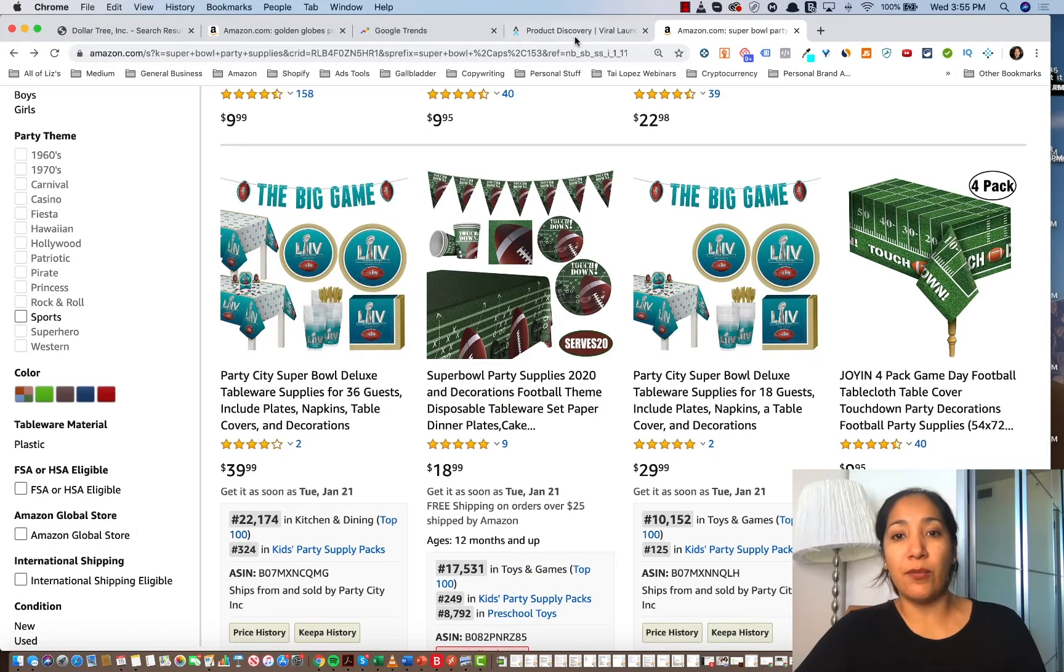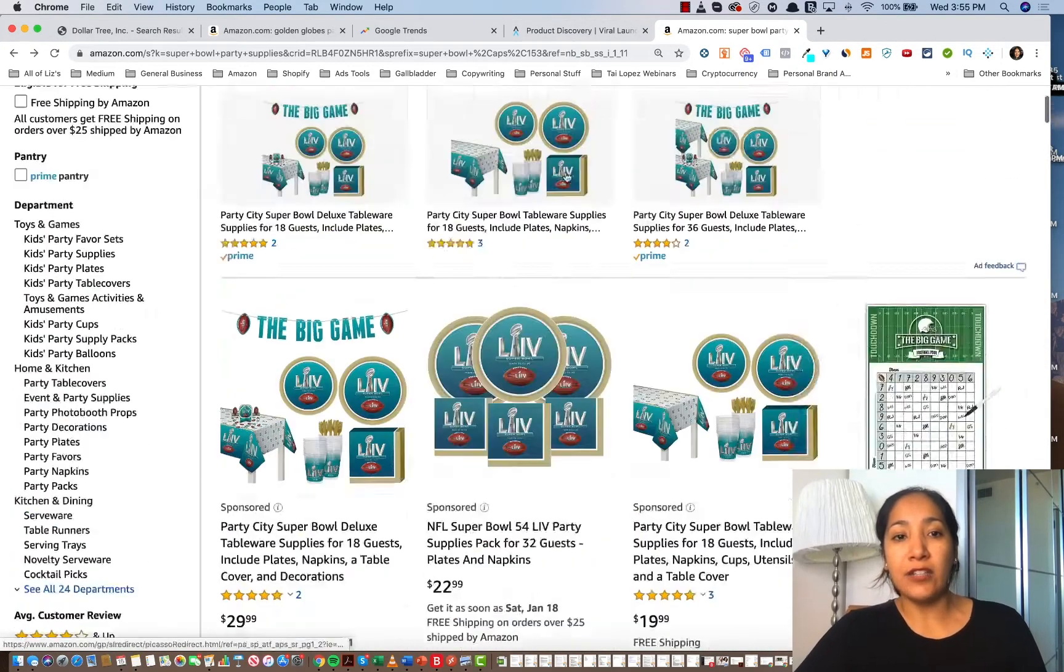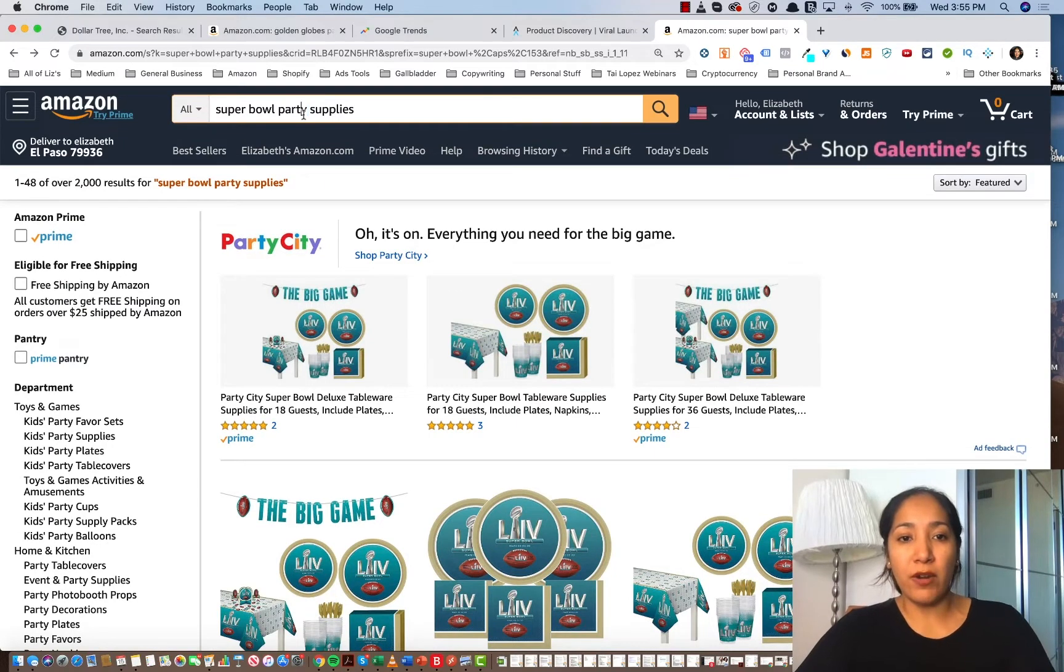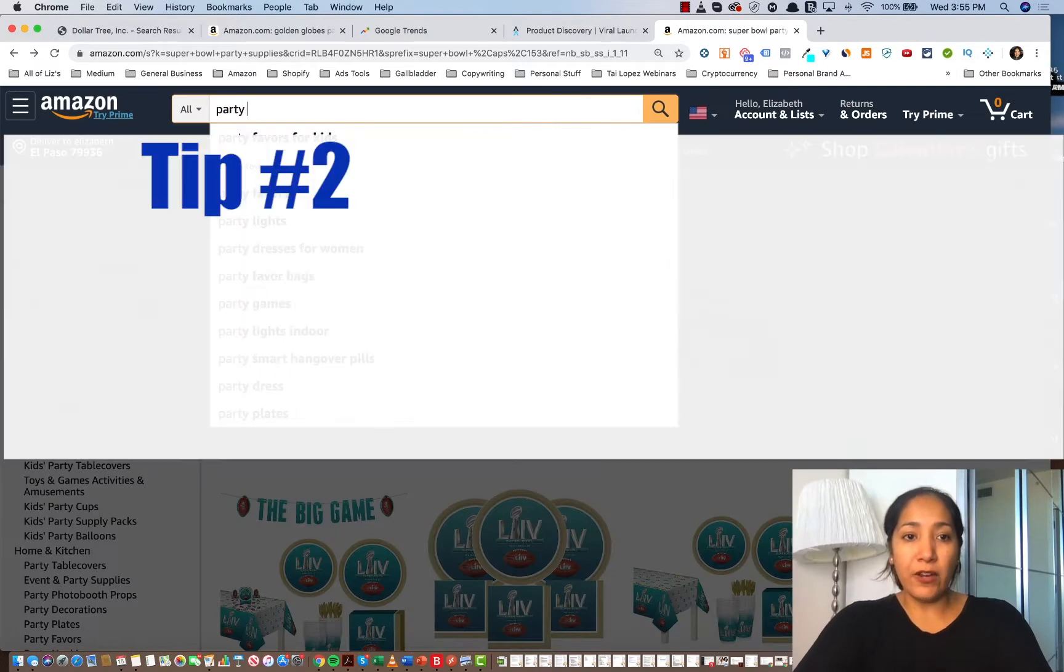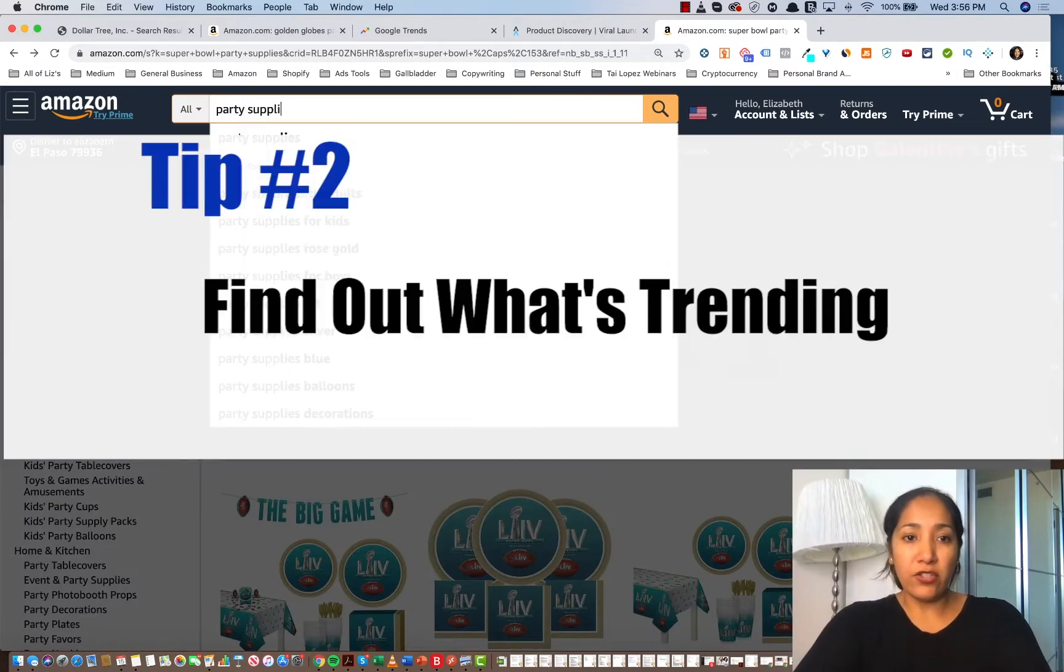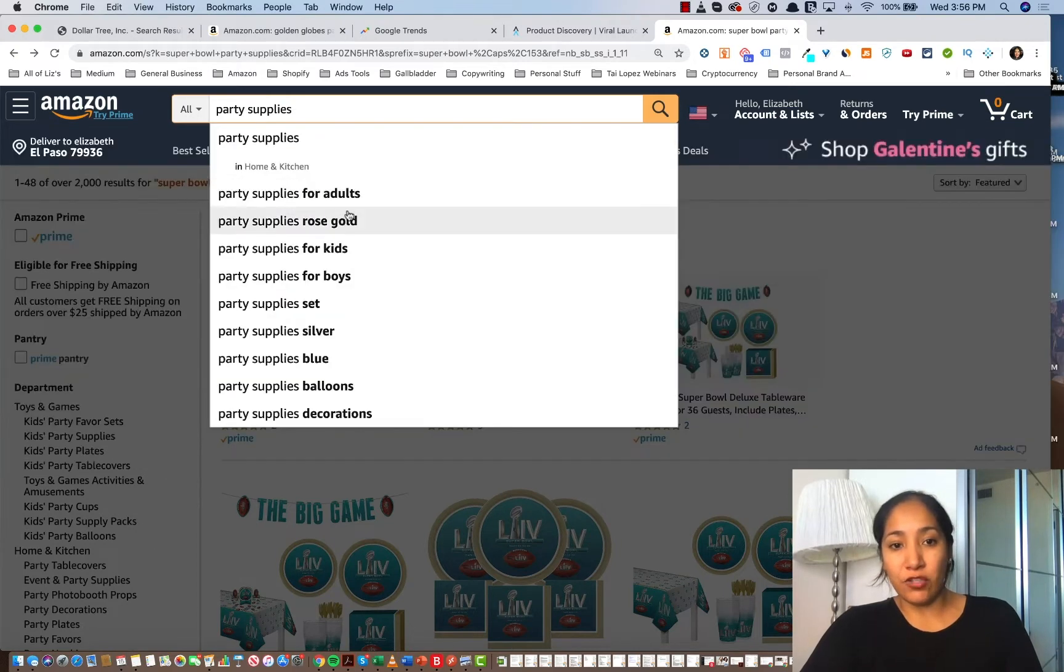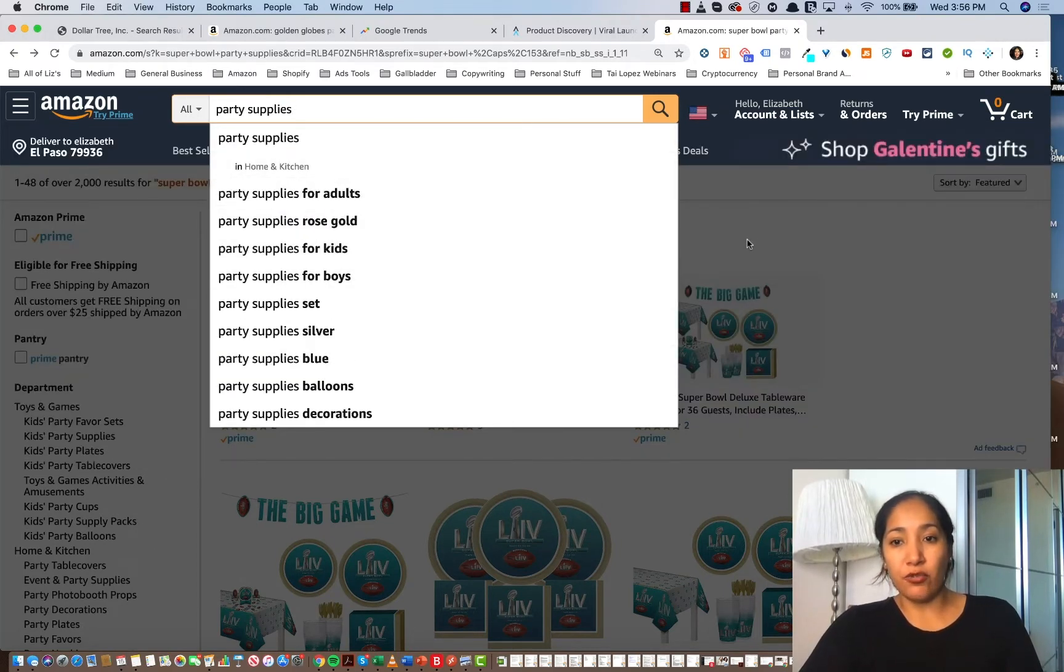But that's the very first thing that I would look at is look up party supplies. Guys, what's trending? So you might wonder, how do I figure out what is trending? Well, the first thing to do is just go to Amazon and then ask it what's trending and it'll kind of tell you from the search results.